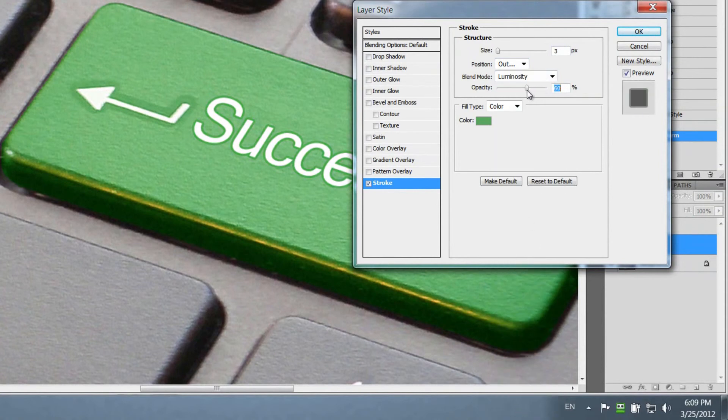Let's play around with the settings. Every keyboard is gonna look a little bit different.